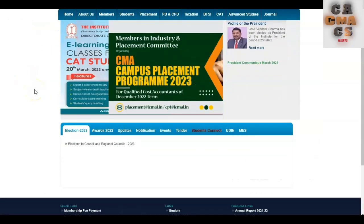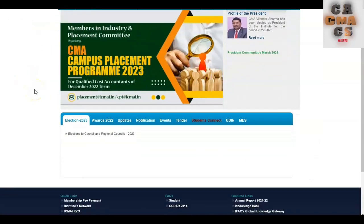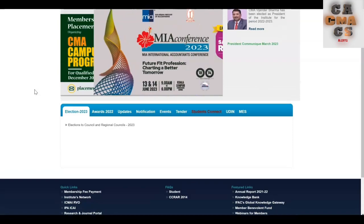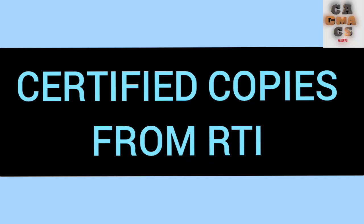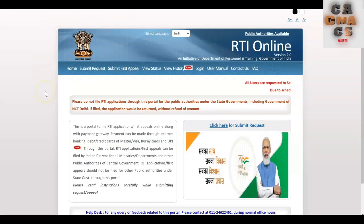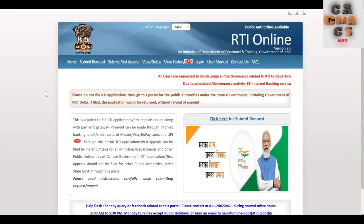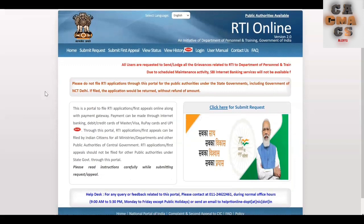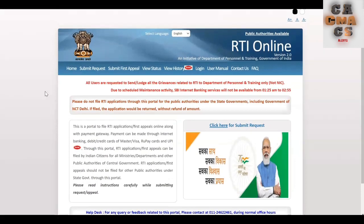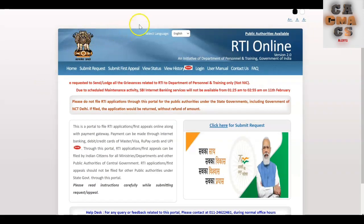Hello CMI students, welcome back to the channel. In this video, let us see how to get the certified copies of answer sheets of the December 2022 exam — intern and final. We can apply for certified copies from the RTI website. The cost is just 10 rupees and we will get the certified copies from our institute ICMAI within a month, so applying from RTI is economical and very good. Now let us see how to apply from the RTI website.